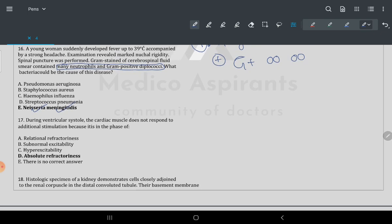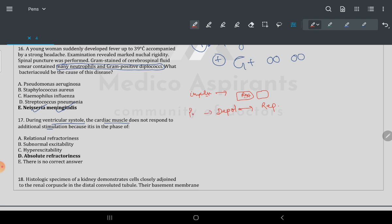Question 17: during ventricular systole, cardiac muscle does not respond to any stimulation. This is about impulse transmission. Every cell has three stages: resting stage, then depolarization, then repolarization. Cells are polarized in the initial state due to the sodium-potassium pump.